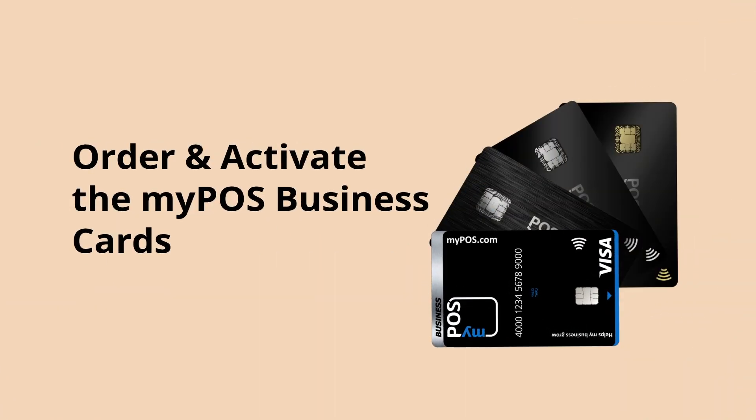It's easy to activate your new MyPos business card or order another one either through the MyPos account or the MyPos mobile app.